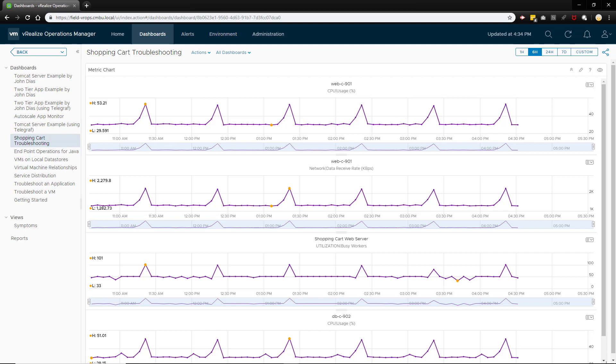In this demonstration you saw how a complaint about an application's web server was easily investigated and correlation of metrics allowed for quickly understanding the context of the problem and potential actions for remediation.